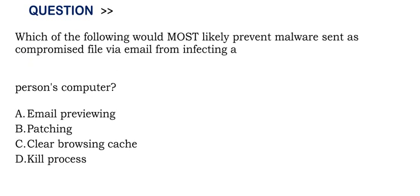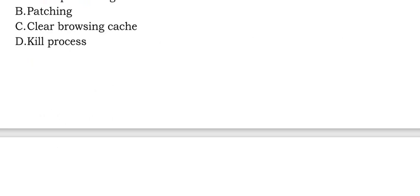The correct answer is option B. Thank you.